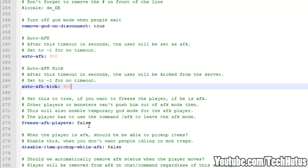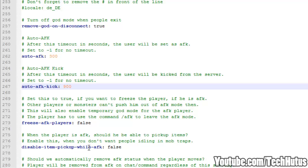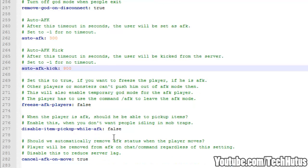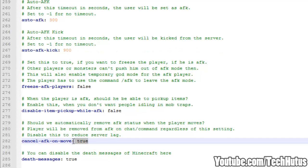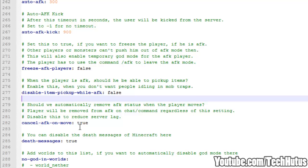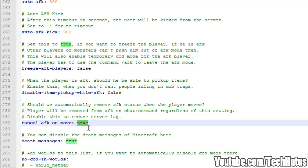Freeze AFK players, that will make it so they cannot move and they have god mode temporarily while they are AFK. Disable item pickup while AFK. Obviously that will make it so if you're AFK you cannot pick up items. Now cancel AFK on move. So on move it will cancel your AFK. I recommend keeping that as true, because some people set themselves as AFK and then try to get the advantages of these. So just keep that as true.